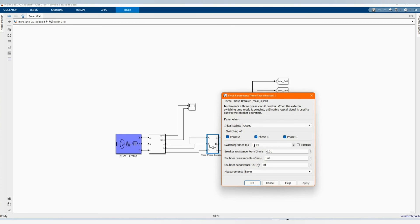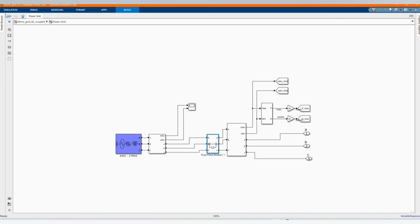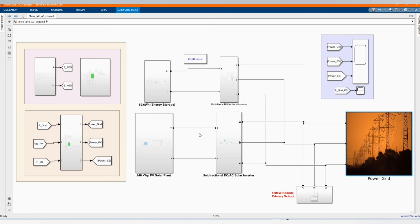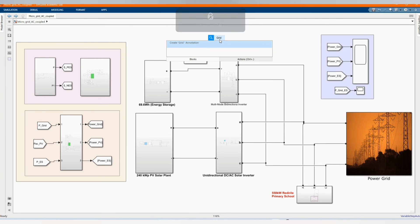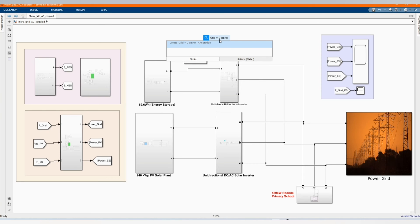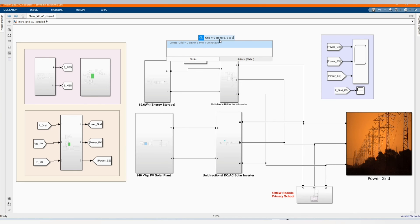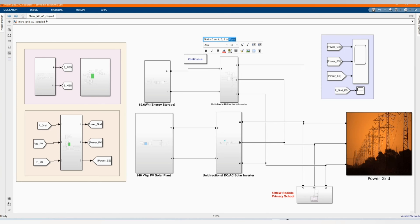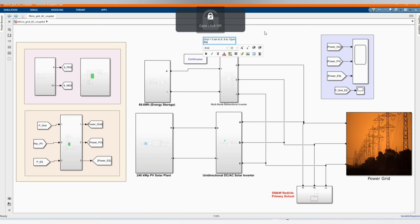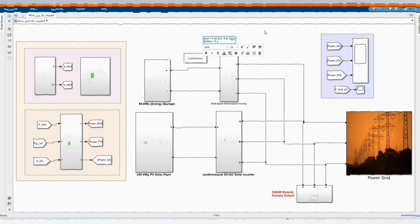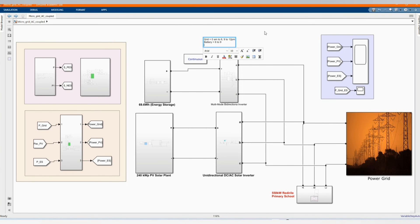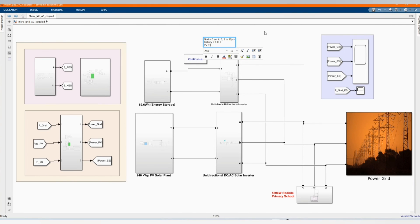As you can see, from the time you are simulating from 6 to 9 there is load shedding, there's no electricity and that time the battery will supply. Let me just write down. Grid will supply from 0 a.m. to 6 and from 6 to 9 there is load shedding. Electricity will supply again from 9 to 12 p.m. From 6 to 9 there is no electricity and the battery will supply from 6 a.m. to 9 a.m.